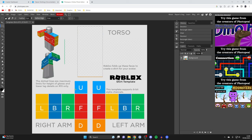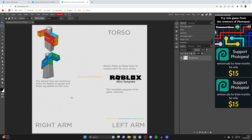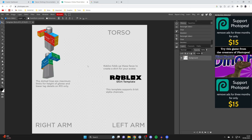I'm going to repeat the process for the right arm and left arm. I've now selected and deleted all the areas, and after catching a few missed spots, we're ready to start adding some textures.